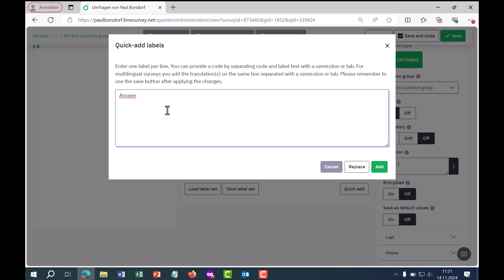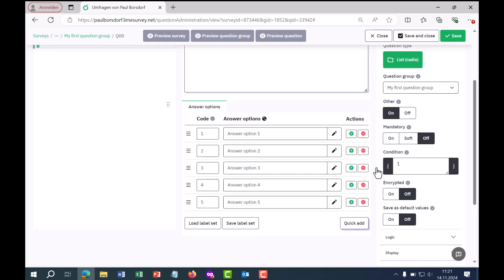Assuming I have copied more answer options from my Word table, I can choose whether the previous answer options should be replaced or whether these should be added. I choose add. So in addition to answer options 1, 2, 3 which I had before, I also have answer options 4 and 5.